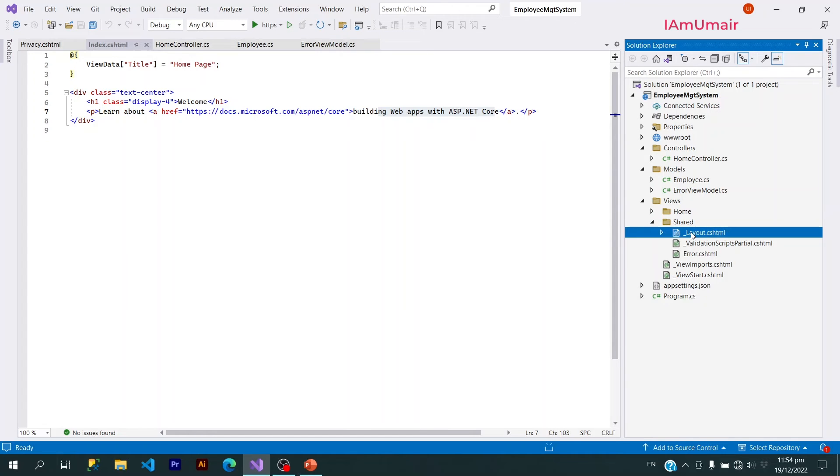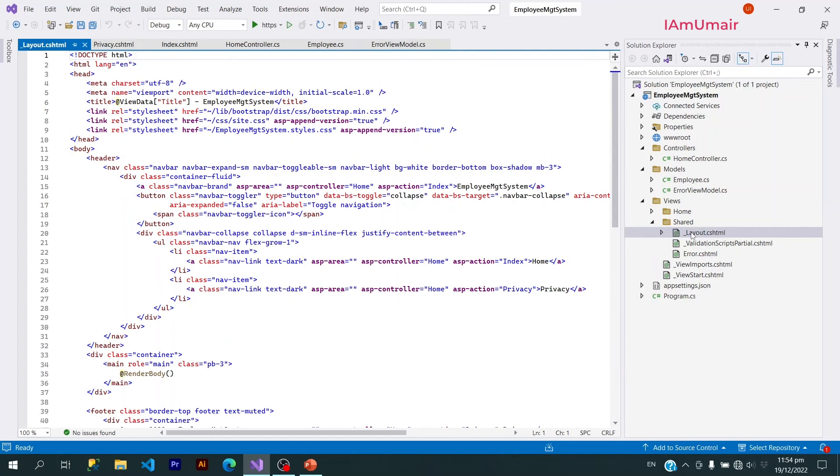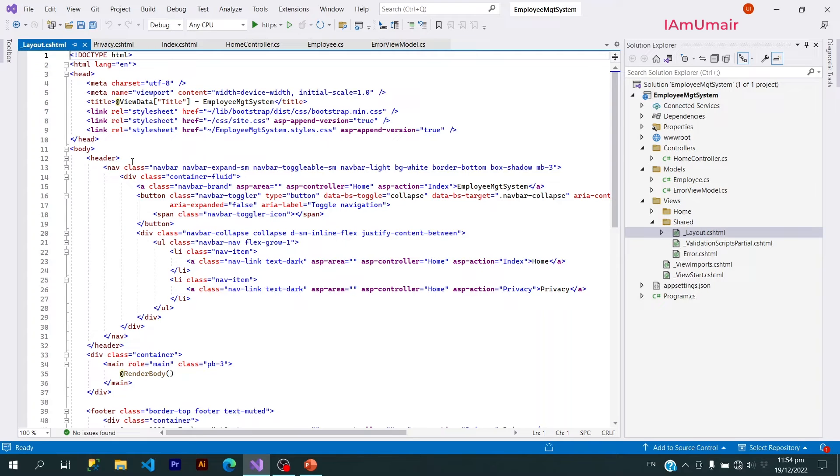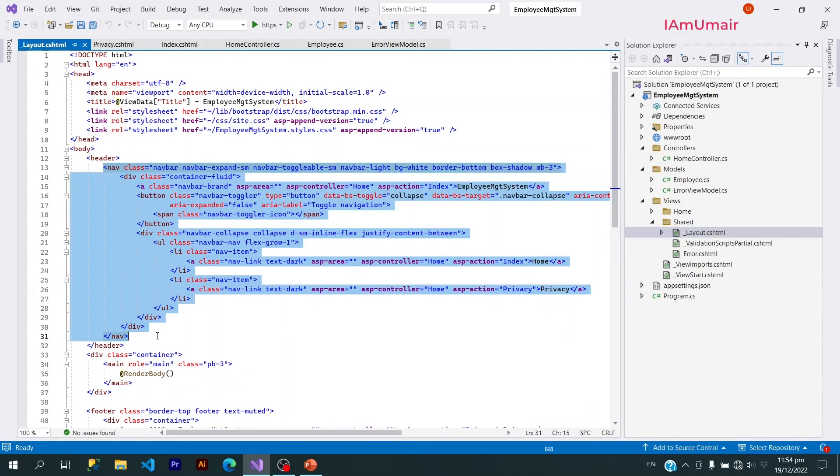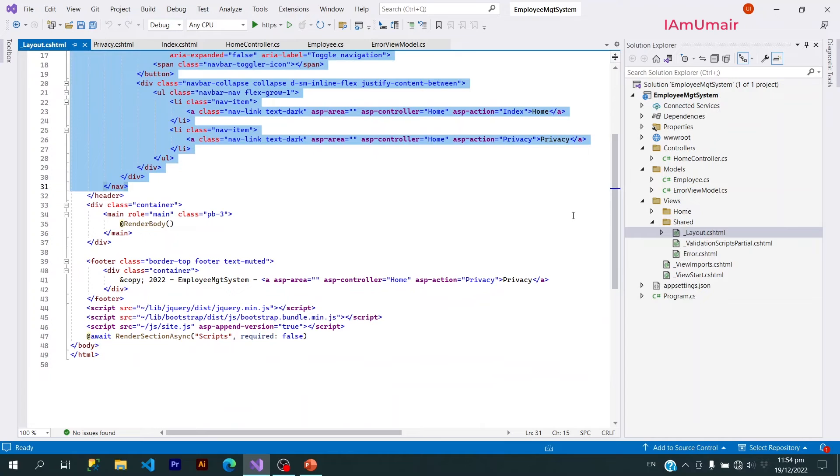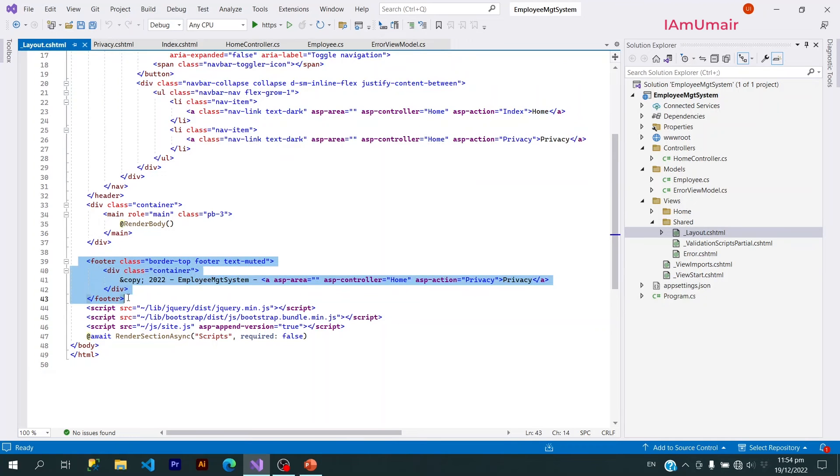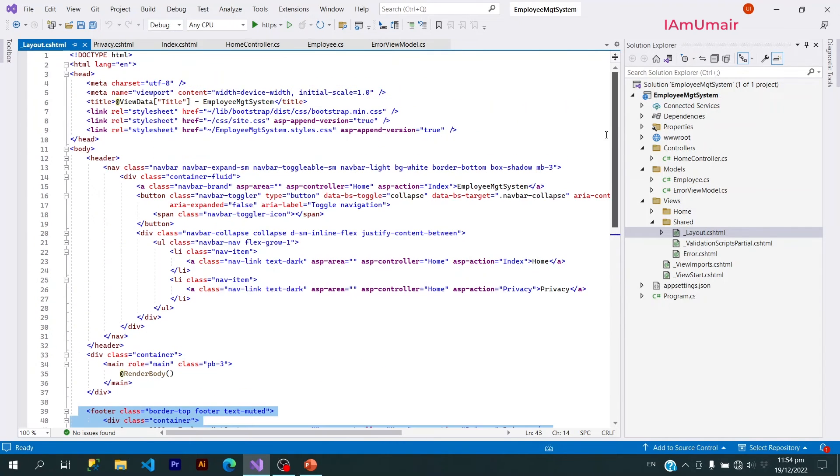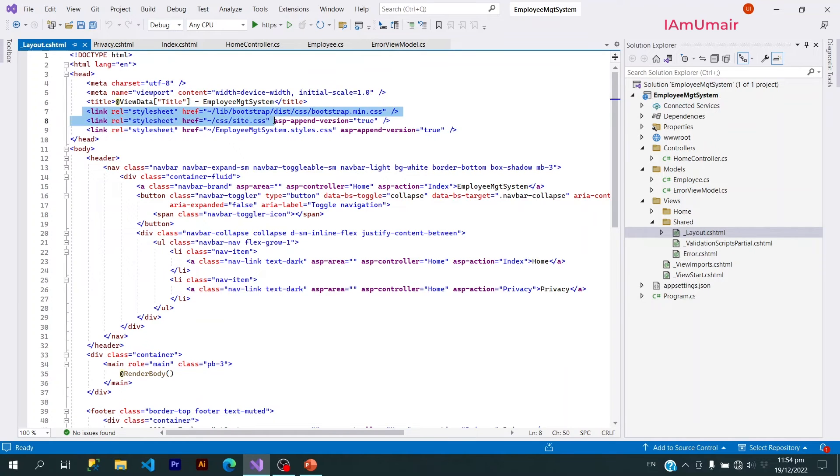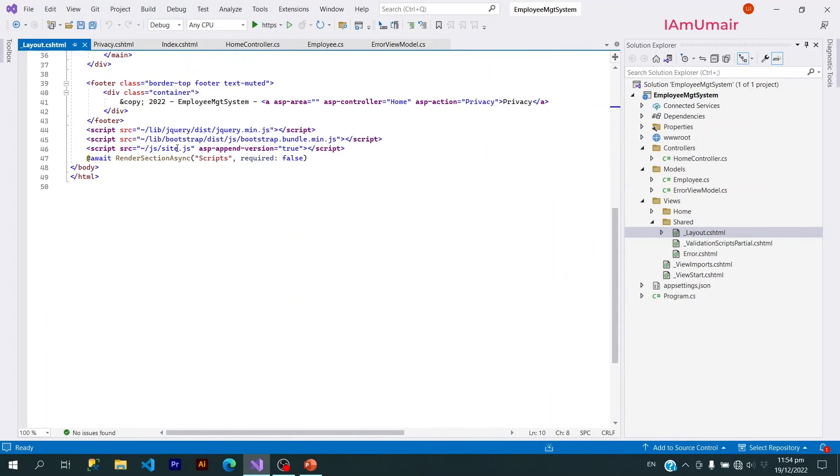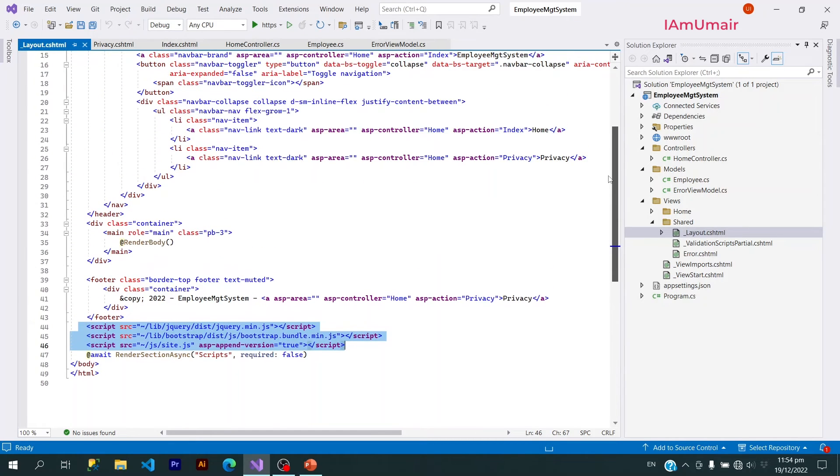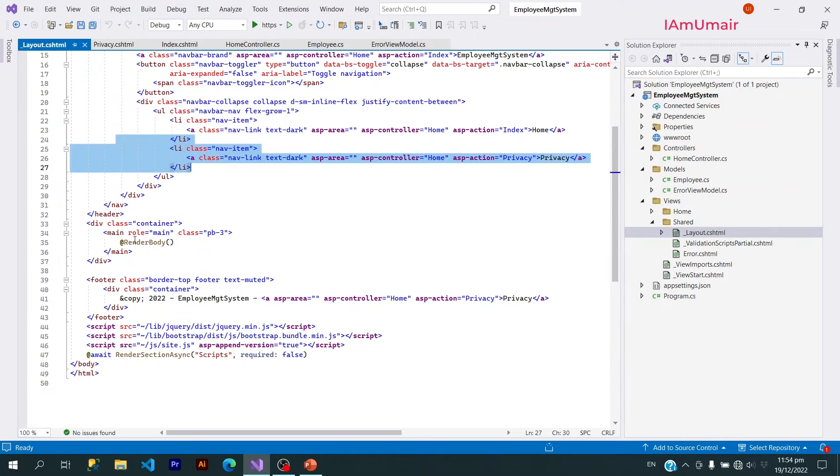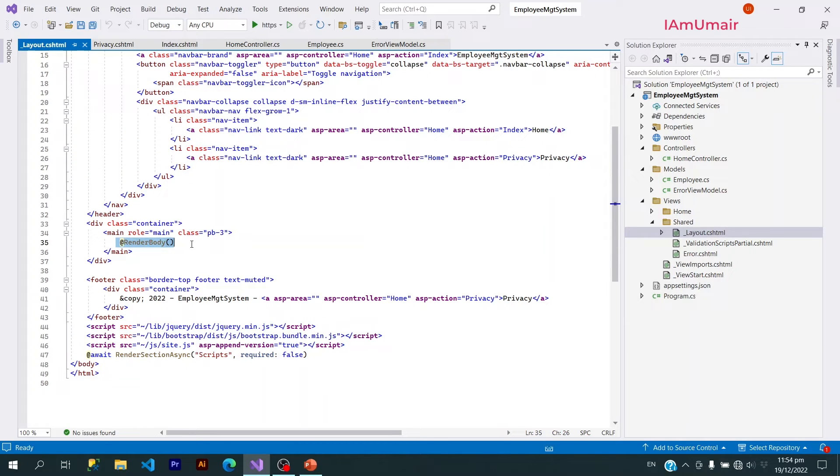Just like we have a layout. Now if we have a look at this layout, you can see we have a navbar here and below here we have a footer. And if you have a look, we have CSS files here and also we have JavaScript files here. So this is how it is all working. We have a layout here and there is a method here, RenderBody.